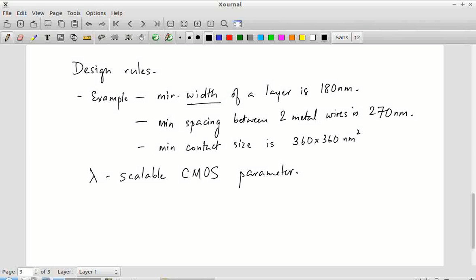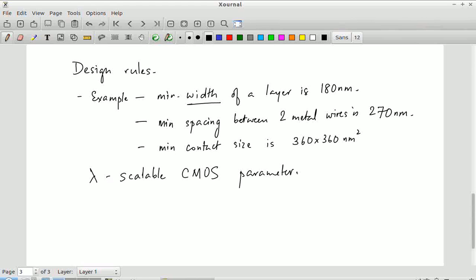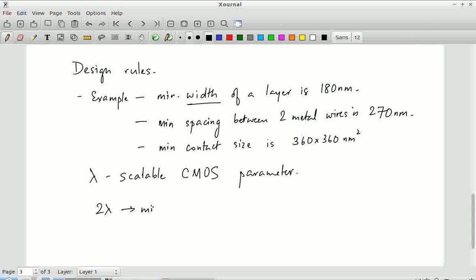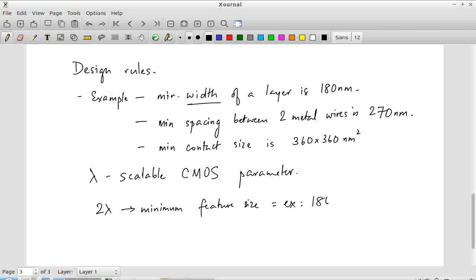Nowadays people don't bother with lambda — it is too restrictive, and if you stick to the lambda rules you end up with very pessimistic designs. You don't need to worry about the lambda rules because you are no longer designing these gates by hand; there are tools that help you do all of these things automatically. The typical convention is 2 lambda equals the minimum feature size — for example, 180 nanometers — which implies lambda is 90 nanometers for a 180 nanometer process.